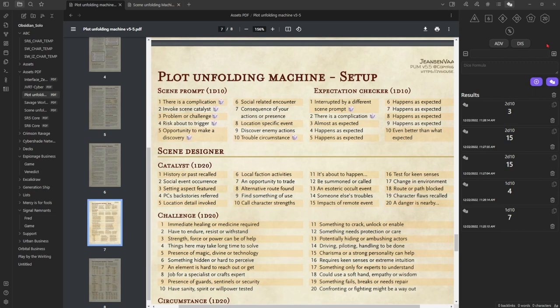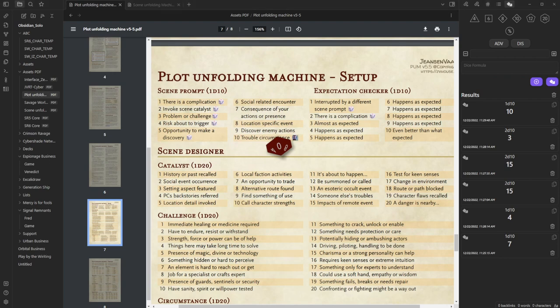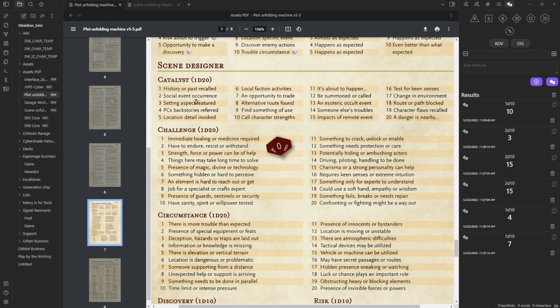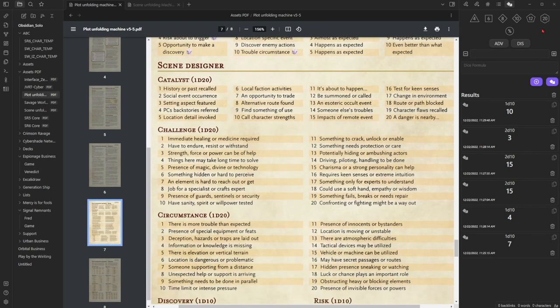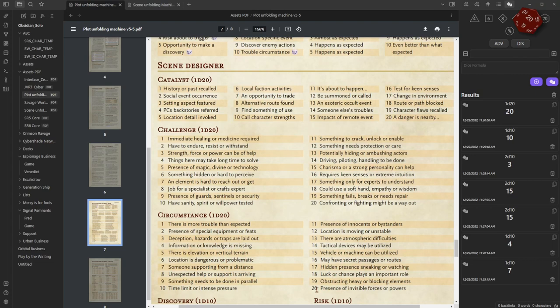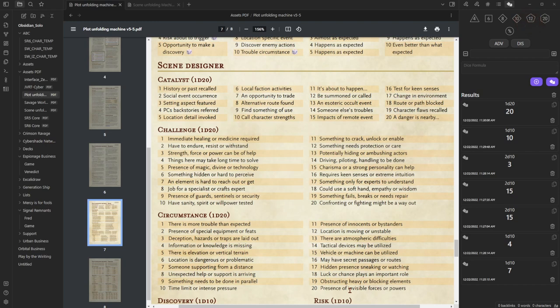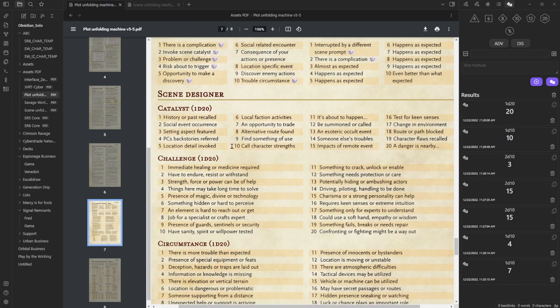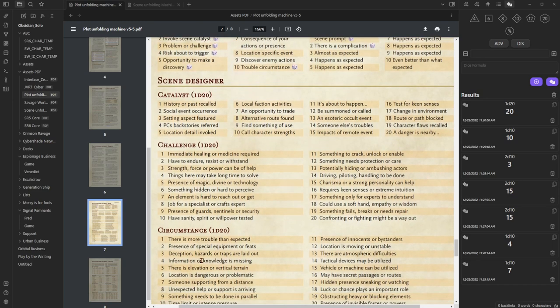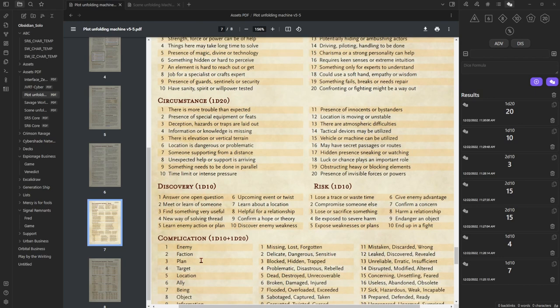Let's try it out. It's a 1d10. I roll and I get a 10. 10 stands for there's a trouble circumstance and there's a dice icon here. That means I need to go to the scene designer tables and there's probably a circumstances table. Because that's what it refers to. There's a circumstance. Let's roll the d20 for that. We get a 20 that stands for there's presence of invisible forces or powers. So the scene is all about a situation in which there's presence of invisible forces. That's up to your setting. For example, if you're playing Cthulhu, it could be that there is a spirit. Or if you're playing something realistic, perhaps there are cameras watching. Or if you're playing fantasy, it could be some invisible monster. Up to you. But it gives you a lead.